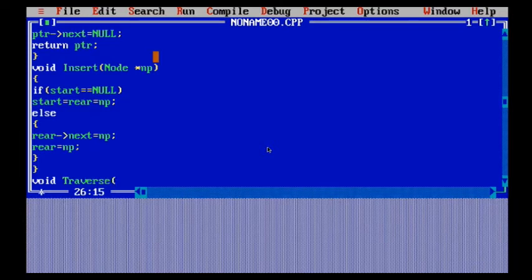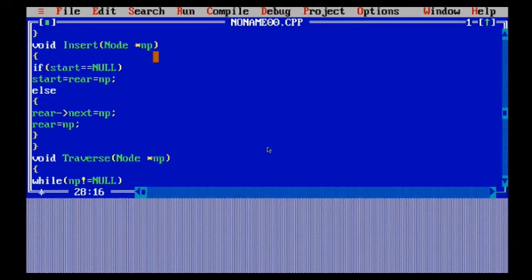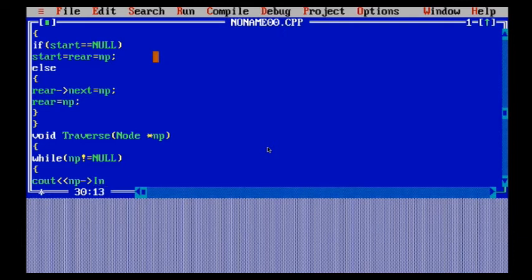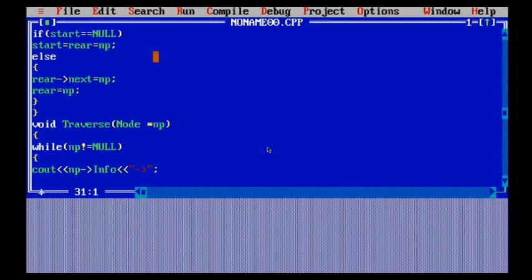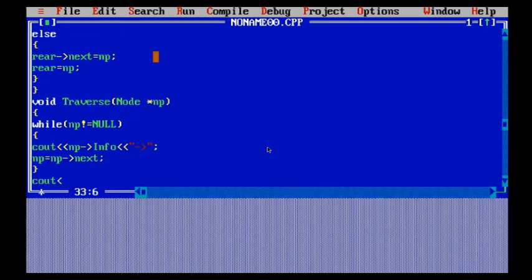Now coming to the very main part — the traverse function. This function takes a node star type pointer as argument and displays the list from this pointer to the end of the list. Here you can see: while np is not equal to null — just like we were doing in the algorithm — it will keep on checking. Then I have a cout statement: cout np info, which prints the info present in that desired linked list. Then I point to the next unless it equals null. This step keeps repeating until we encounter null, at which point it stops and does not display that value.